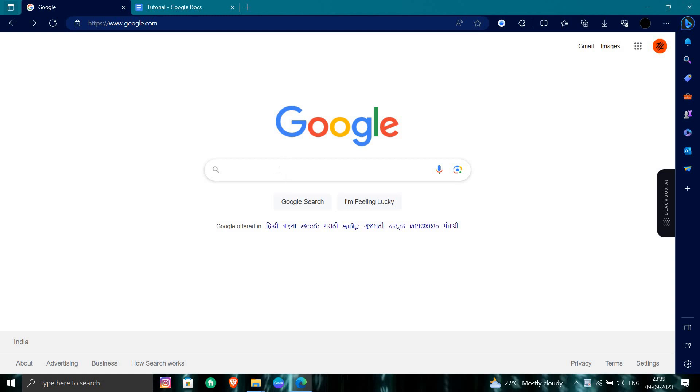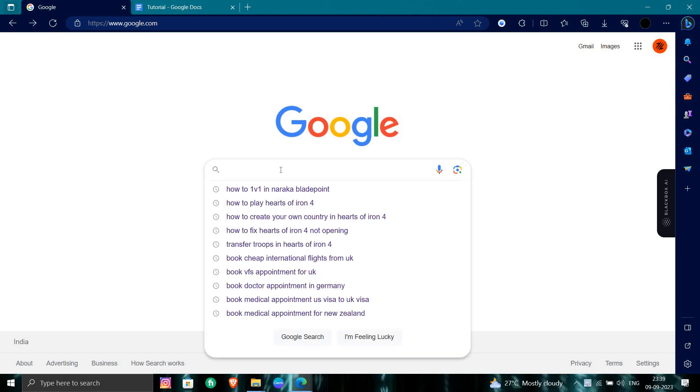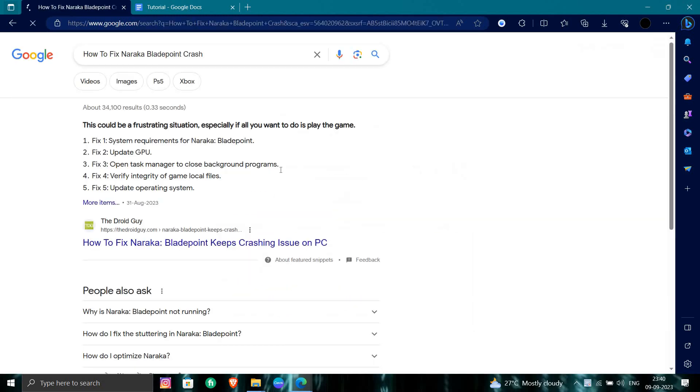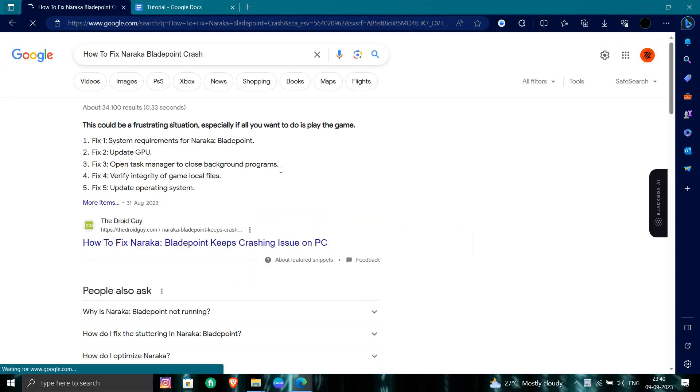In the browser you can directly search for Naraka crashes. You have to check the system requirements of Naraka also, because it's a high intense fighting game.